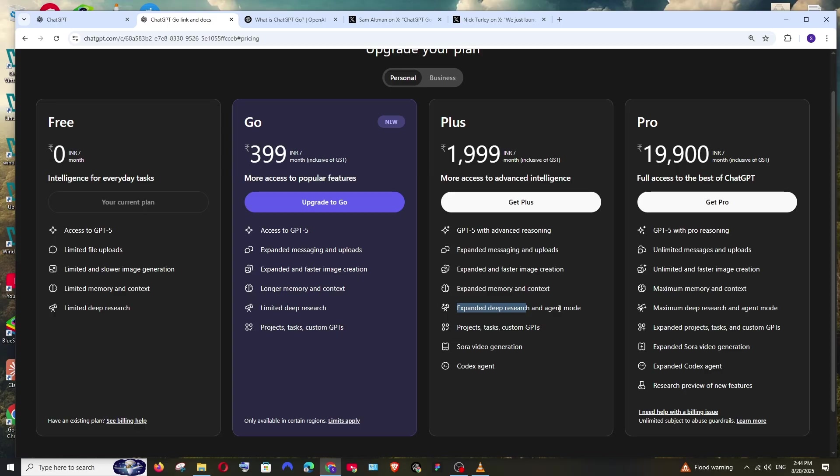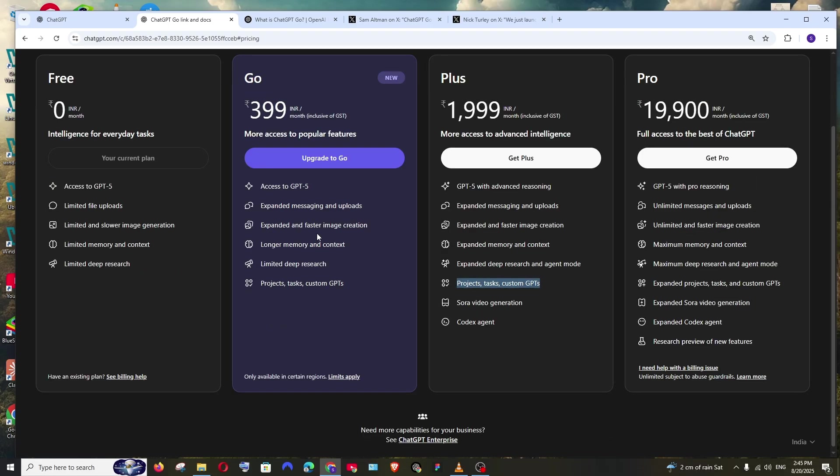So that agent mode, as you remember, ChatGPT can book hotels, make payments on our behalf, create PPTs, and analyze a particular thing and give us a report. That agent mode operator is available in the Plus plan, and this feature is already present in Go. These are the two main features that are not present in Go.